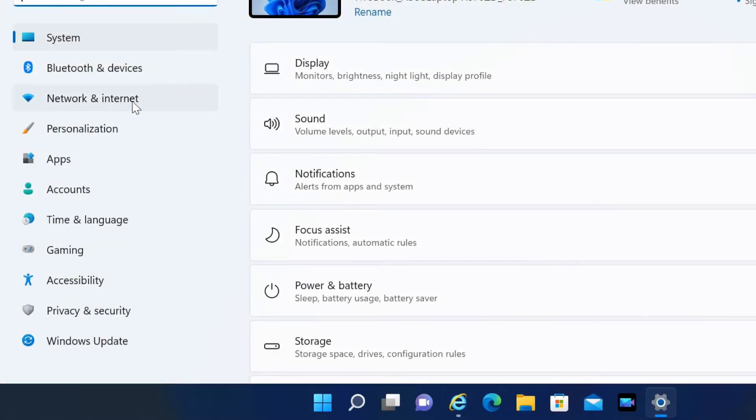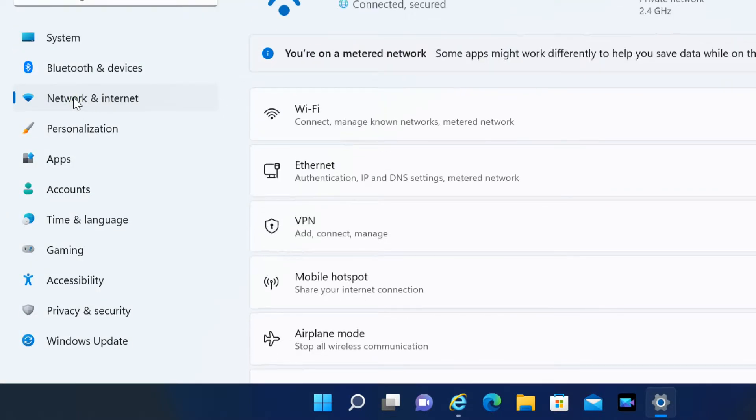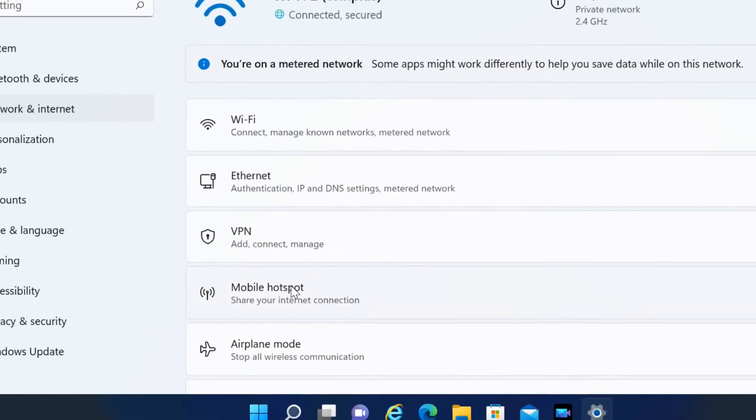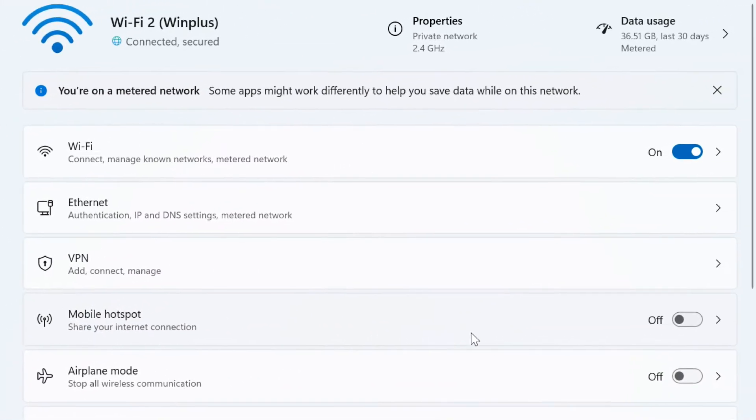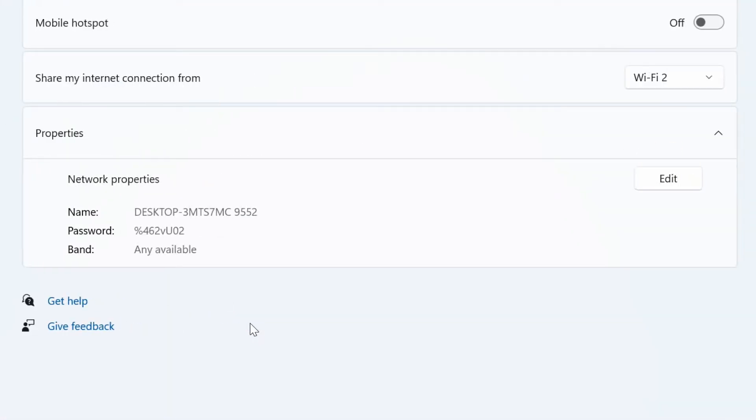Click on Network and Internet. Click the mobile hotspot on the right side. Under the Properties section, click the Edit button.